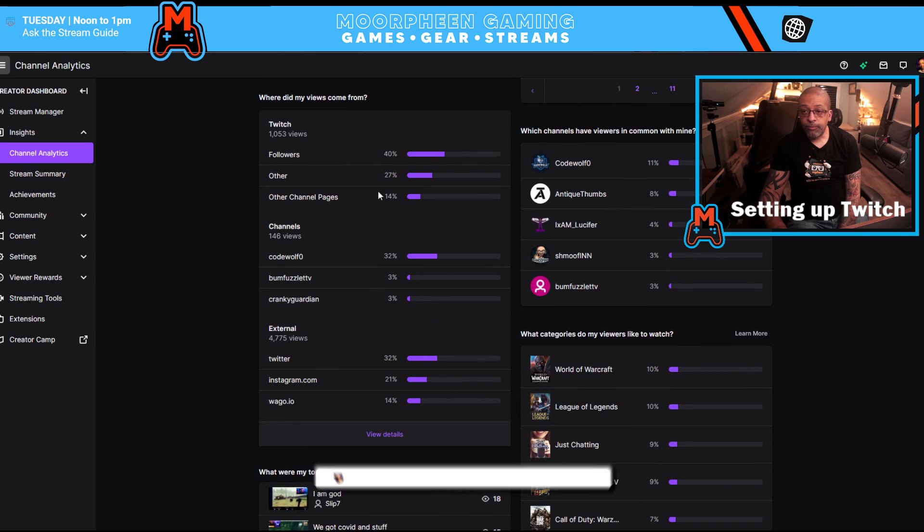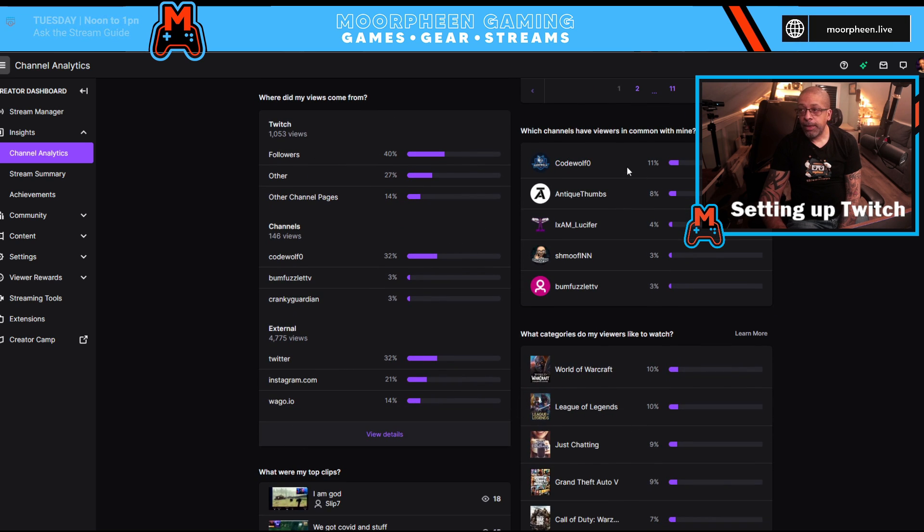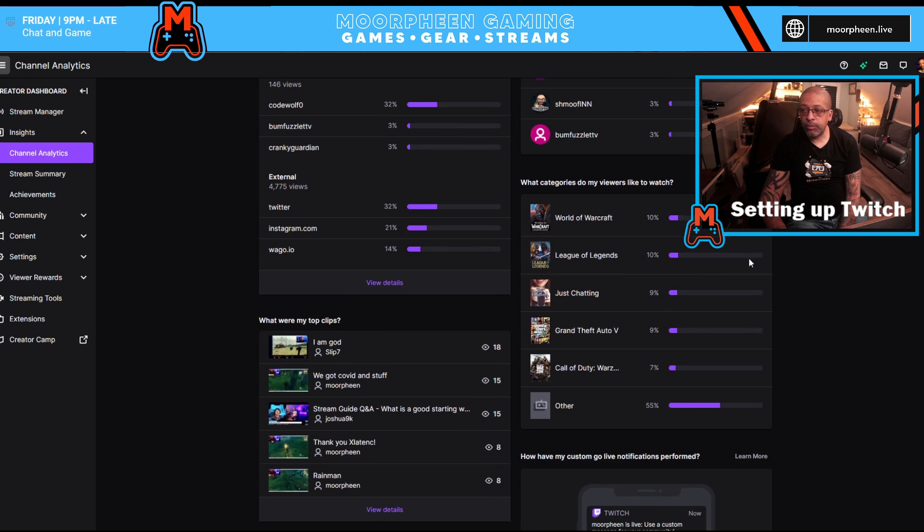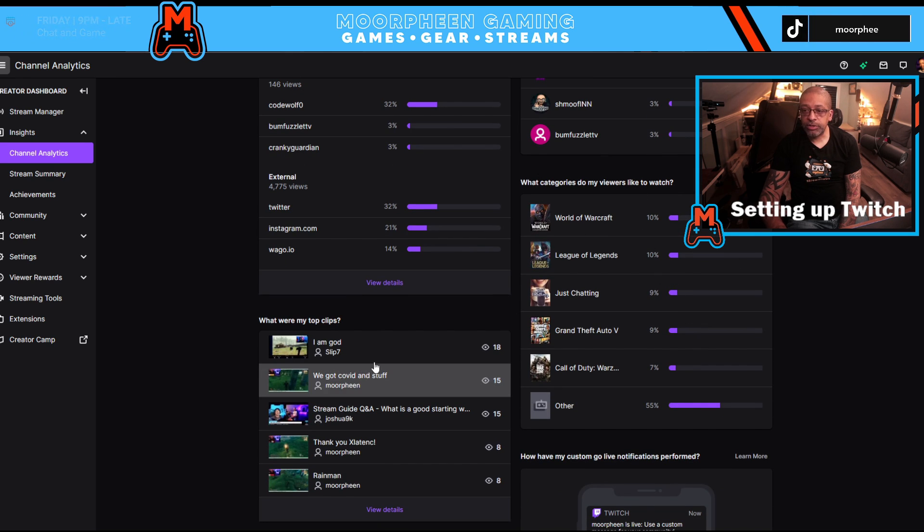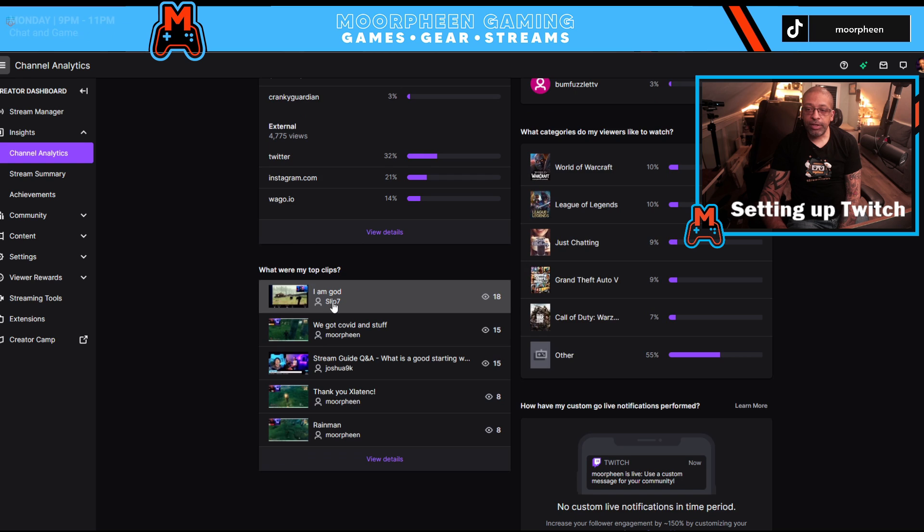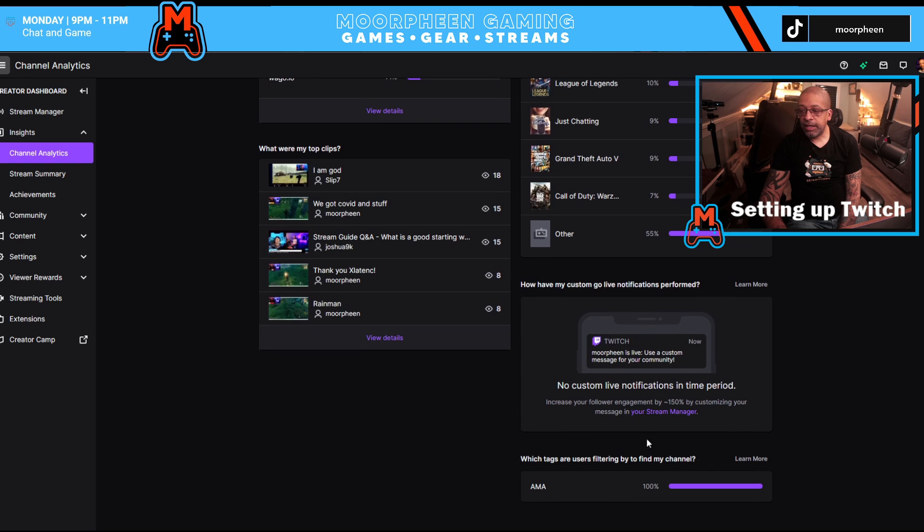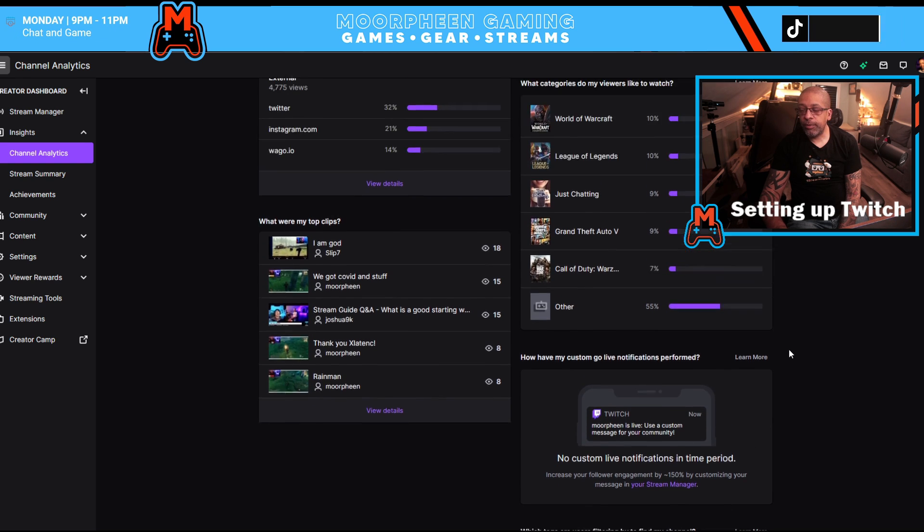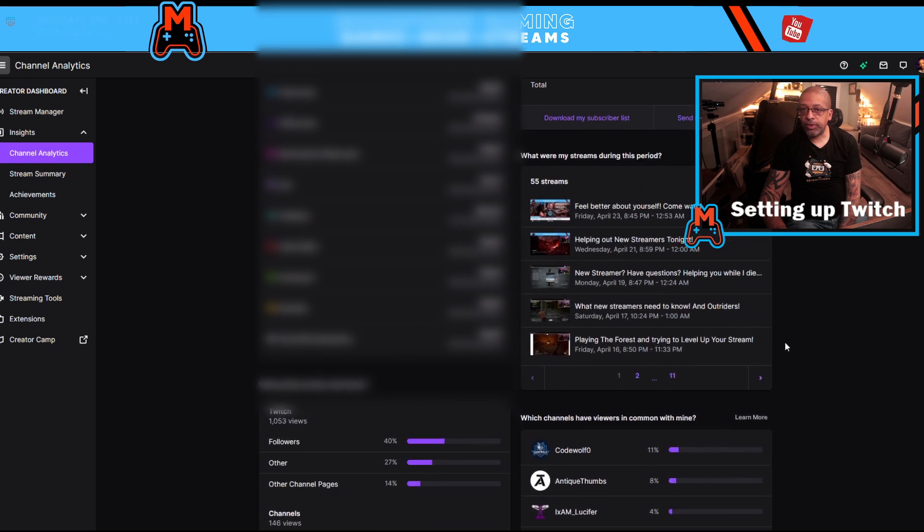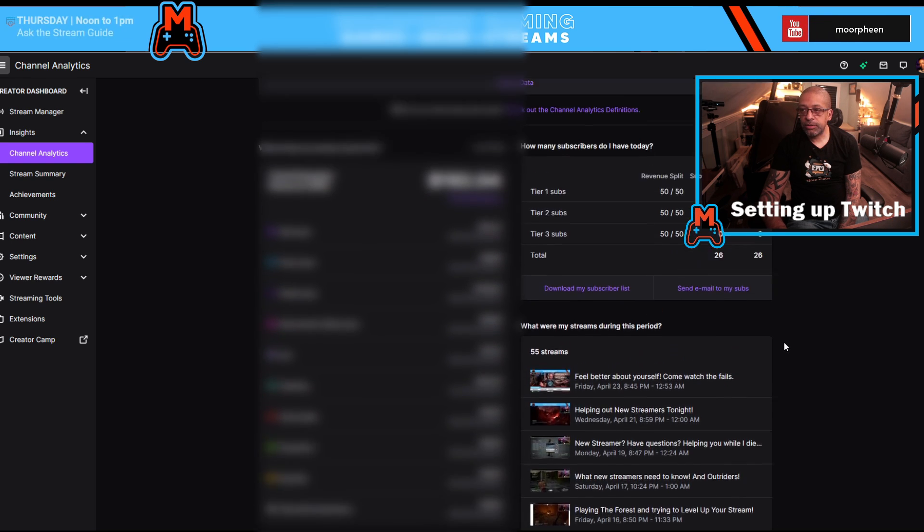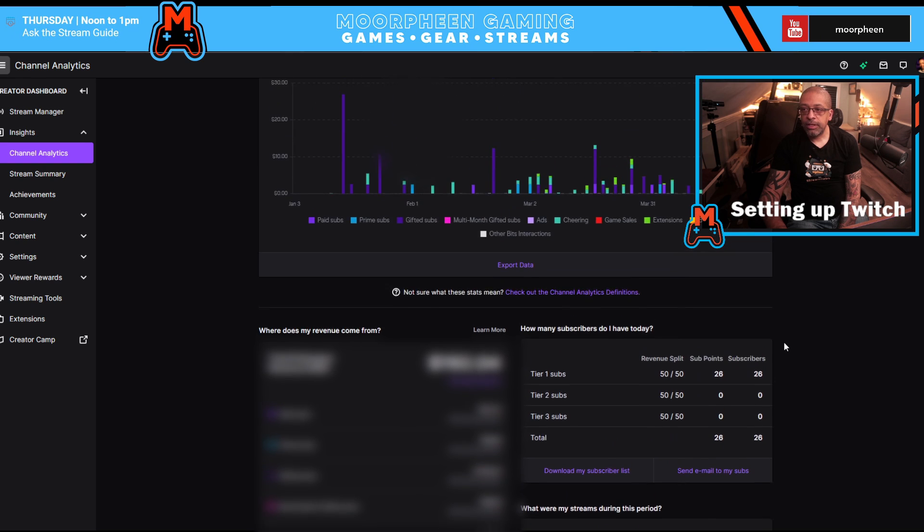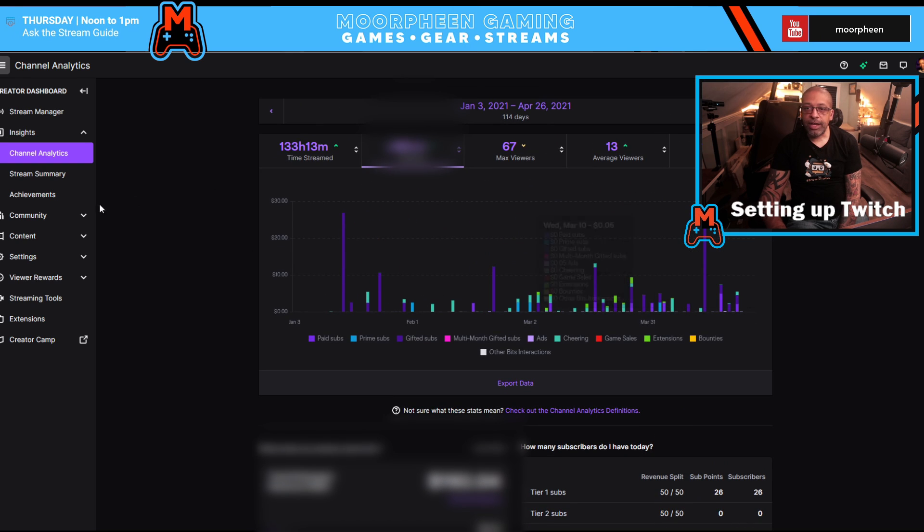Average view count follows what streams that I have during the time period. Where did my views come from? What channels have the most in common with yours? Categories did my viewers like to watch? What are my top clips? And again, more information about the notifications.